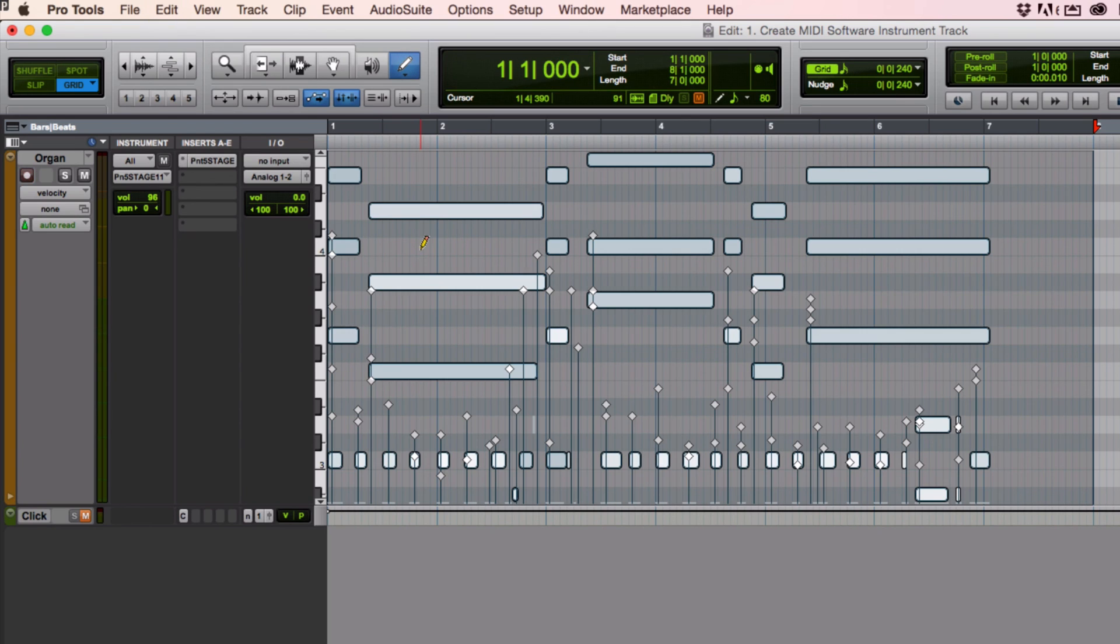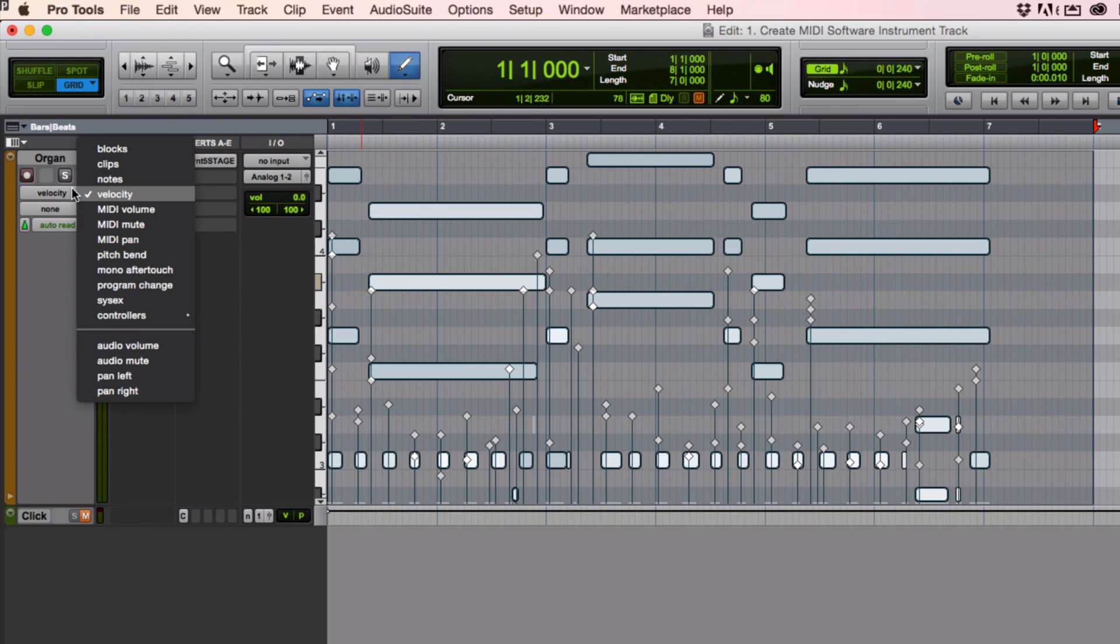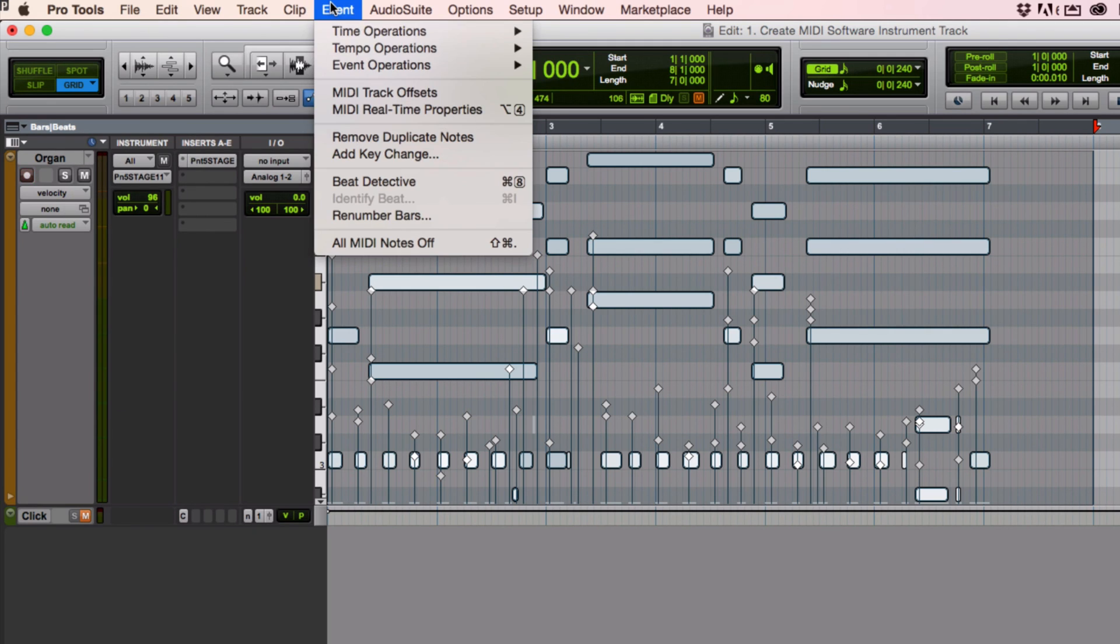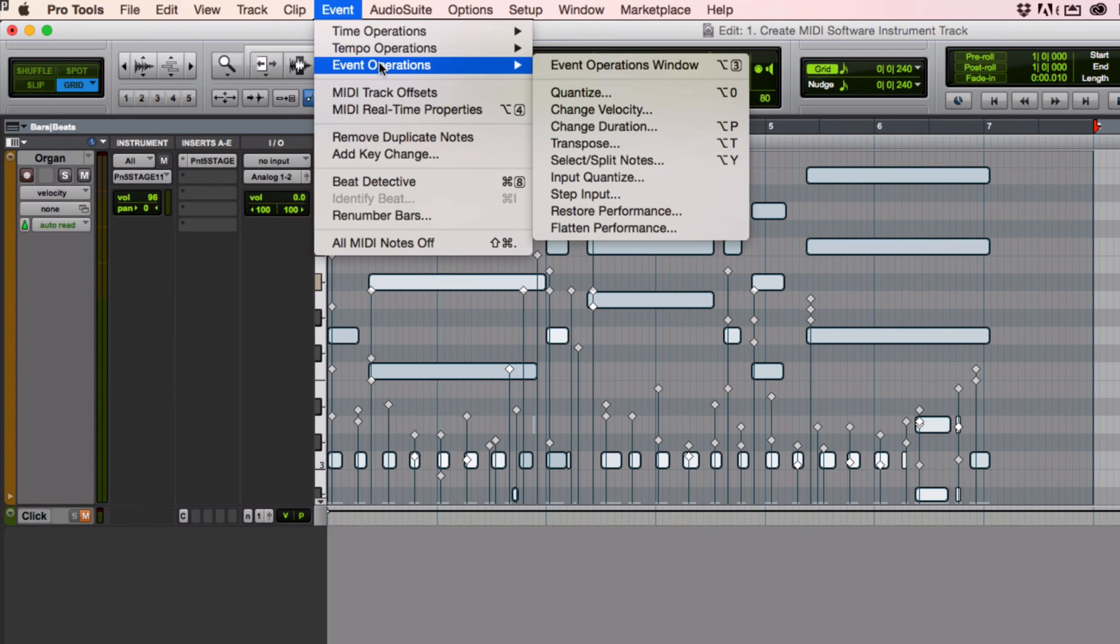There's one more thing I can do too. I can select all of them like this. Or I can just also put it on clips view. That type of thing. And I can go to events. And I can go to change velocity.